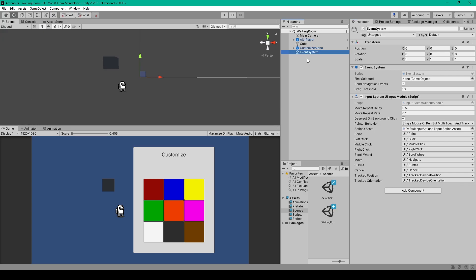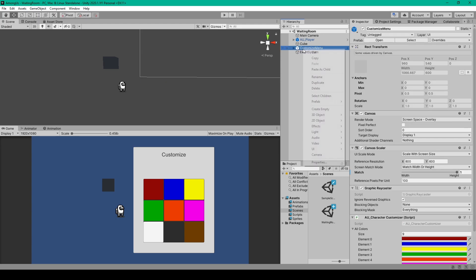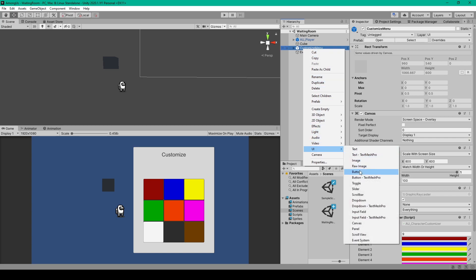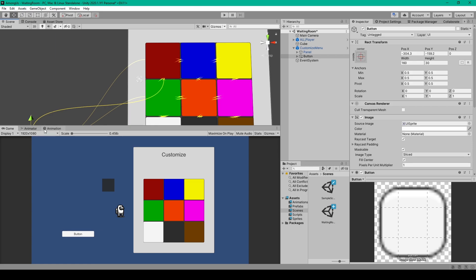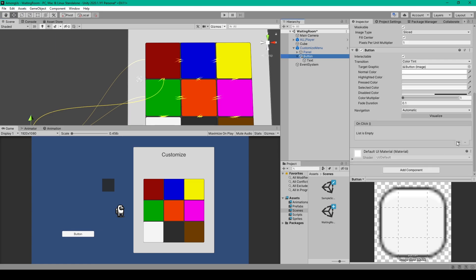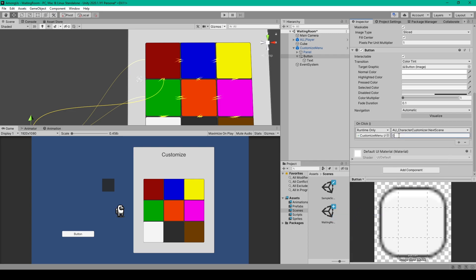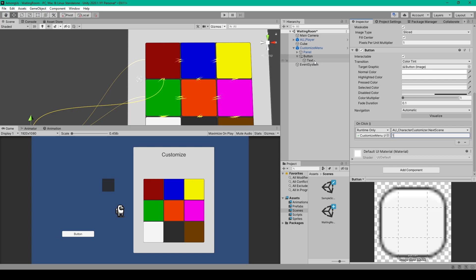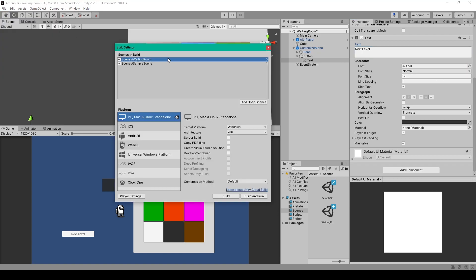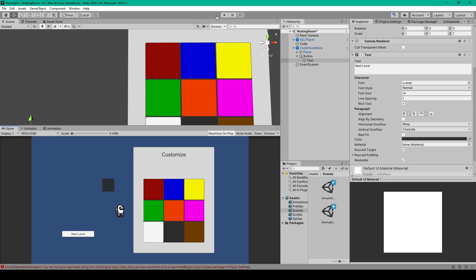Before testing, we want to add a button for loading into the next scene. Right-click on the canvas and select UI Button, then reposition it. Scroll to the Button component, add an OnClick event, drag the canvas in, and use the dropdown to select AU Character Customizer and Next Level. Set the parameter to 1, and change the button text to read Next Level. Finally, open Build Settings and add the Waiting Room scene as index 0 and the Sample Scene as index 1.